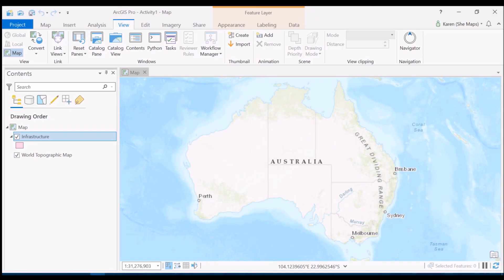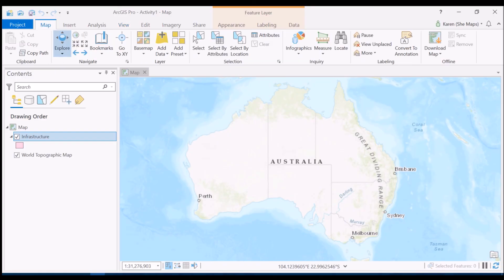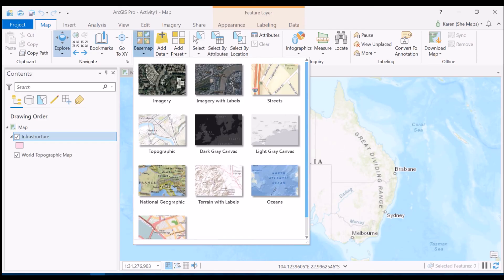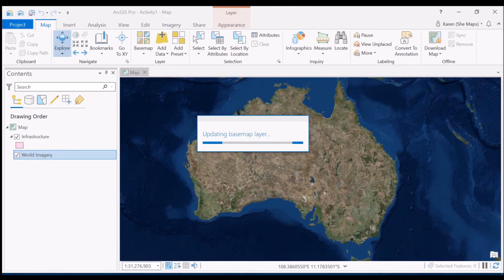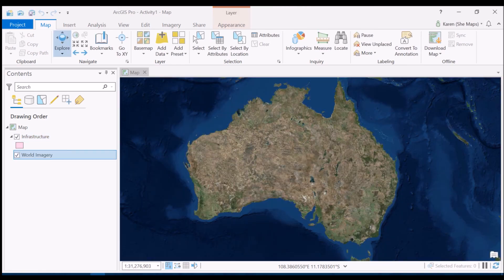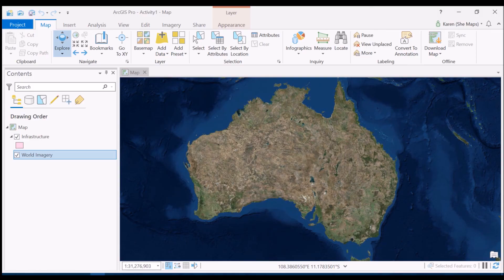Now the first thing that I'd like to do is to actually change my base map. So at the moment it's a topographic base map and I want to make that an imagery base map because I'm most interested in having a look at the James Cook University campus and the types of features that I'm going to see there. So I've gone and done that now as well.